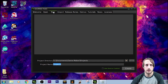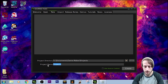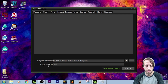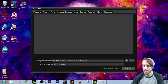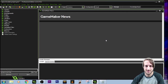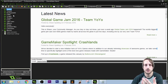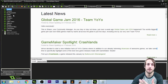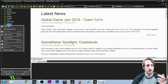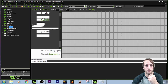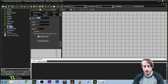Now that we have GameMaker up and running, let's go to New and name the project whatever we want — I'm just going to call it Space Invaders. To start off, we need to make a room for the game. You can either do that by clicking up here to create a room, or come down to Room, right-click, and create a room.